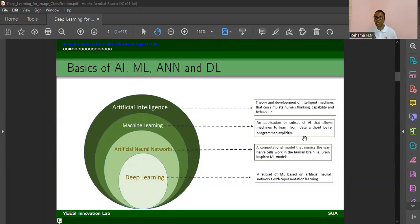Artificial neural networks are brain-inspired machine learning models. They are computational models that mimic the way nerve cells in the central nervous system function — they were inspired by these nerve cells. Deep learning is a subset of machine learning that uses artificial neural networks, and it is the center of this tutorial.